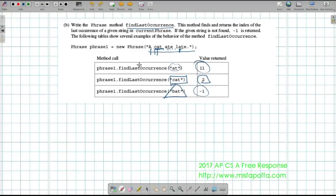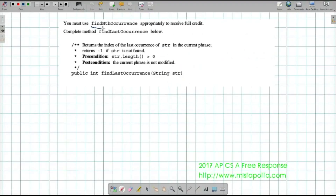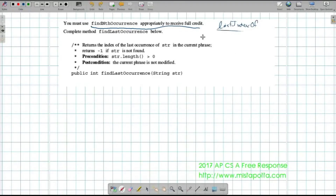The easiest approach is to loop through using findNthOccurrence — start at occurrence one, then two, then three, and so forth. As soon as I get negative one back, the previous value was the last occurrence. They require us to use findNthOccurrence for full credit because String has a lastIndexOf method — it would be easy to just call lastIndexOf, but that's not what they're testing. They want to see if we can implement the logic.